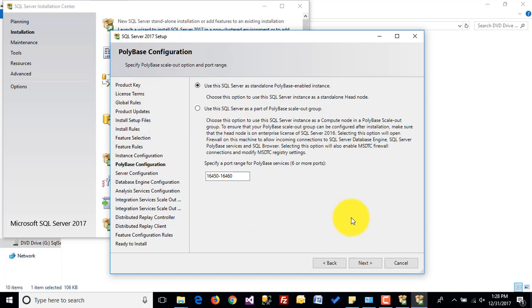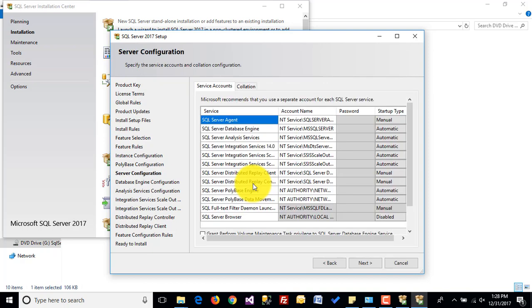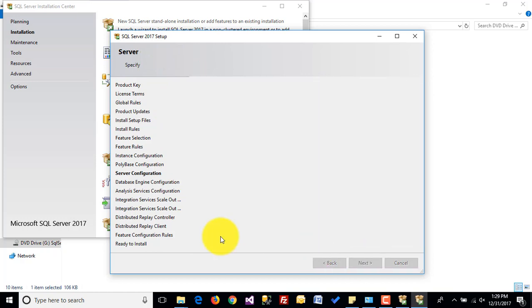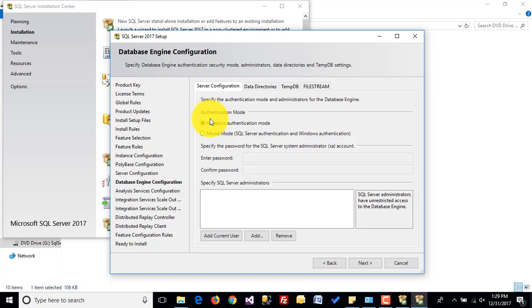This is the PolyBase configuration — I am leaving it as default. Click on next. This is the Server Configuration — I am also leaving this as default. Click on next.